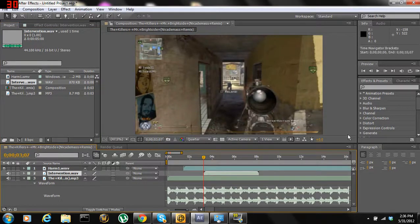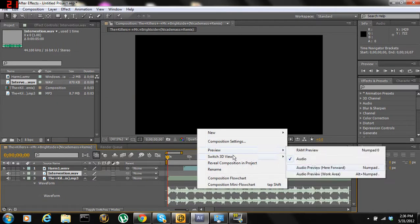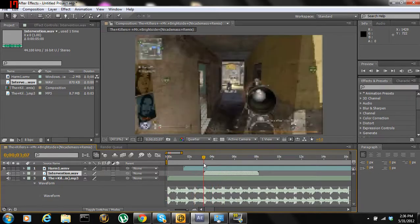Now if we were to listen to this — the shot is synced with one of the bass sounds.